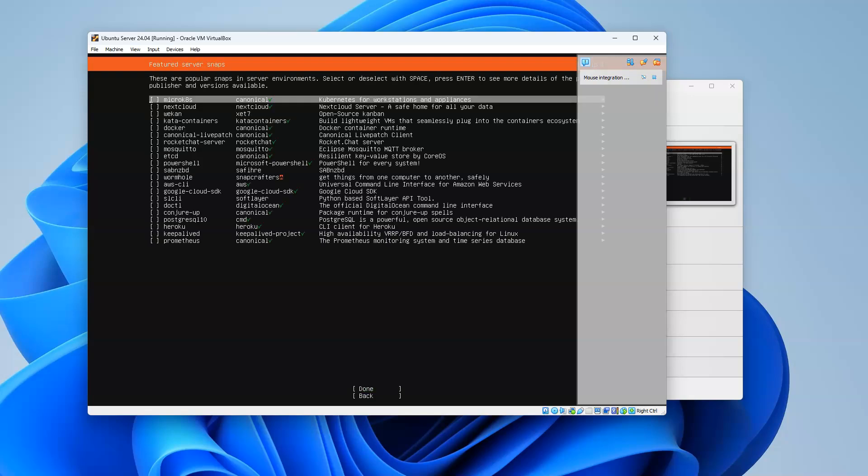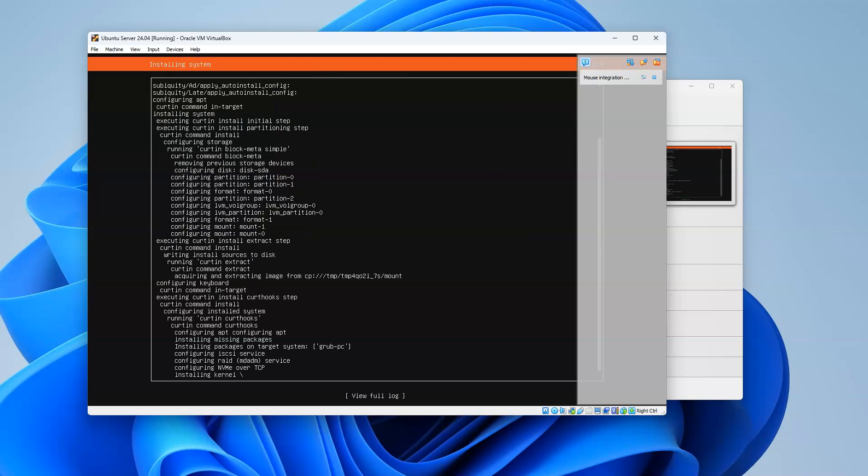Click done, and then it starts the installation process. The installation process is going to be downloading packages, installing the kernel and all that stuff, and building everything. You just have to wait, so we'll go ahead and wait through this quickly and skip ahead.